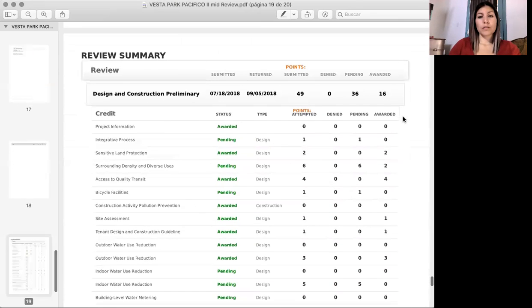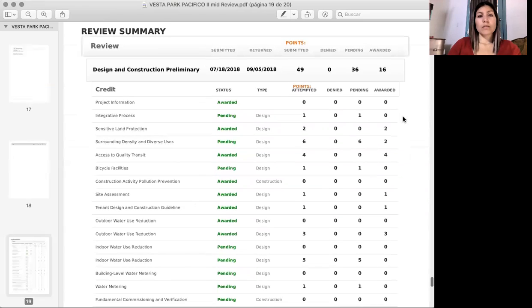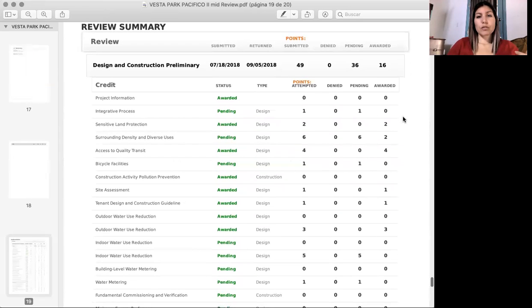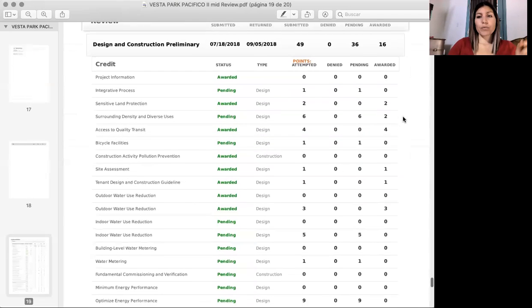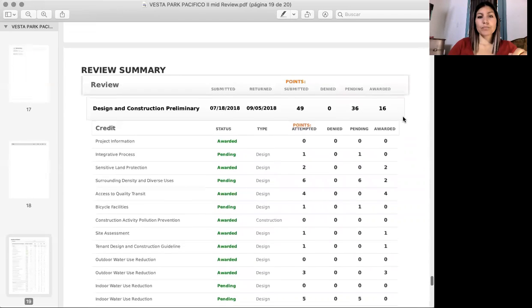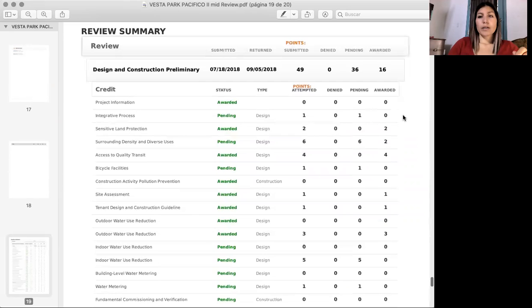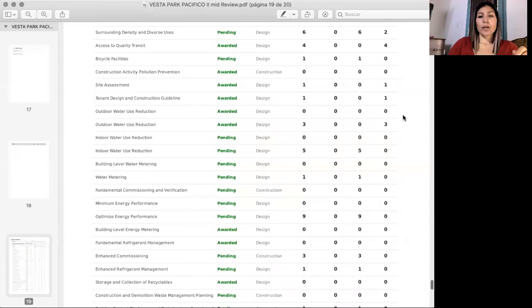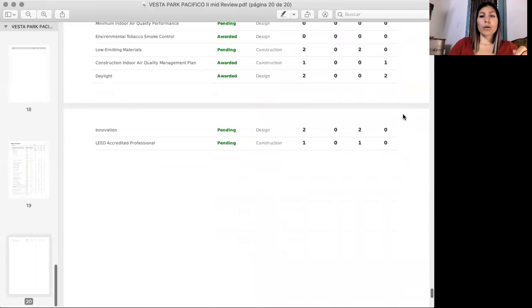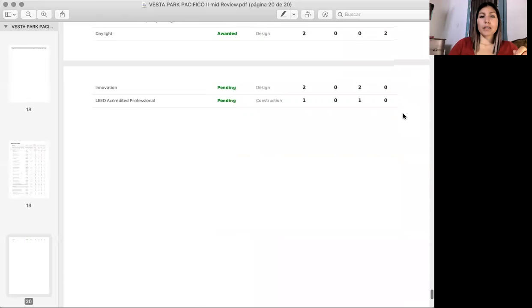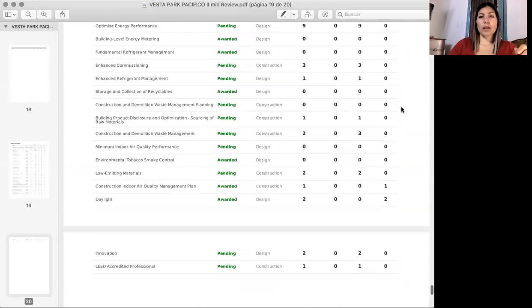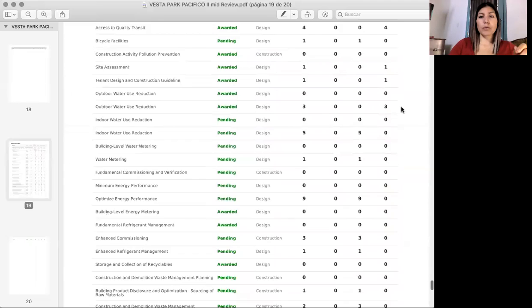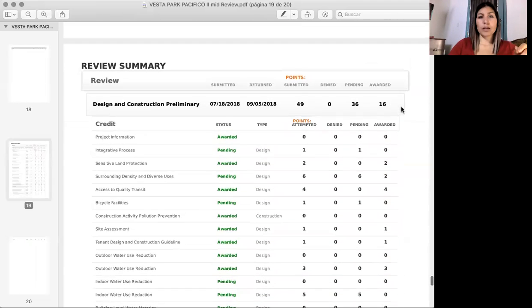The summary is just numbers, credits, prerequisites, and what we have awarded, what we have pending. It's just the end of it, just a summary.